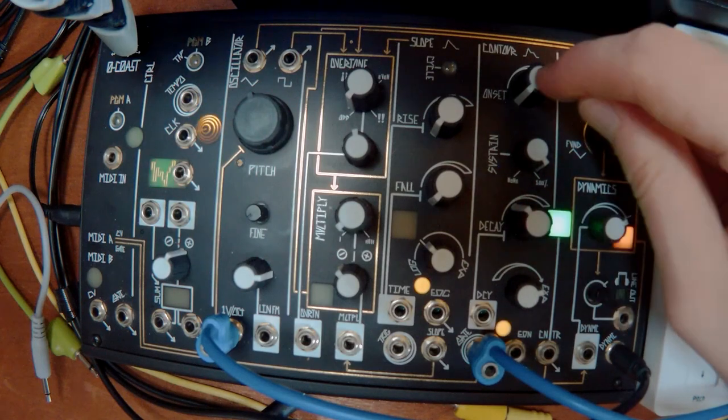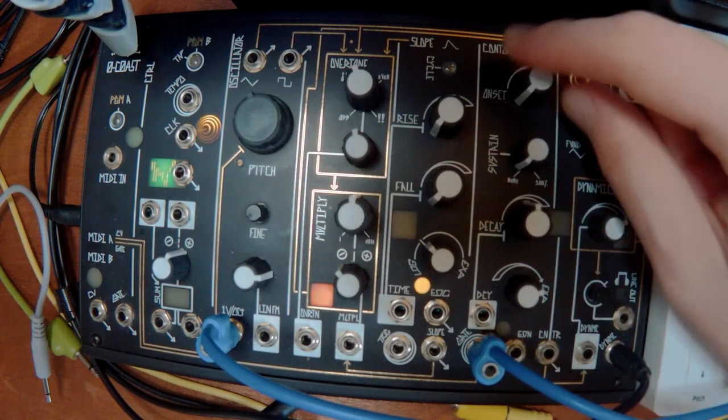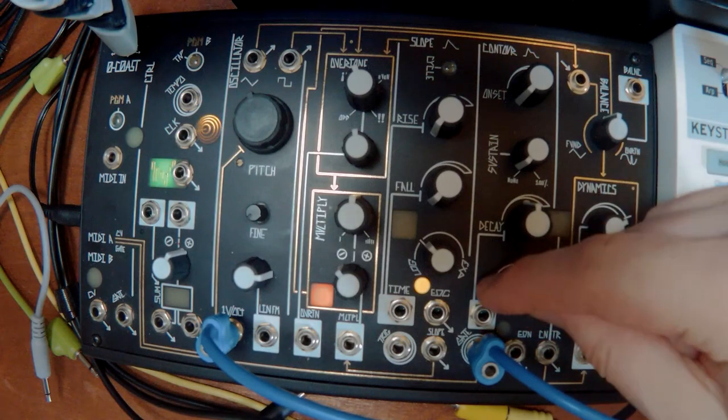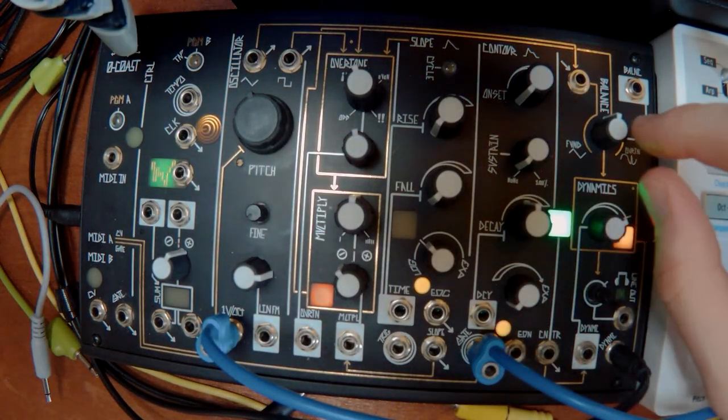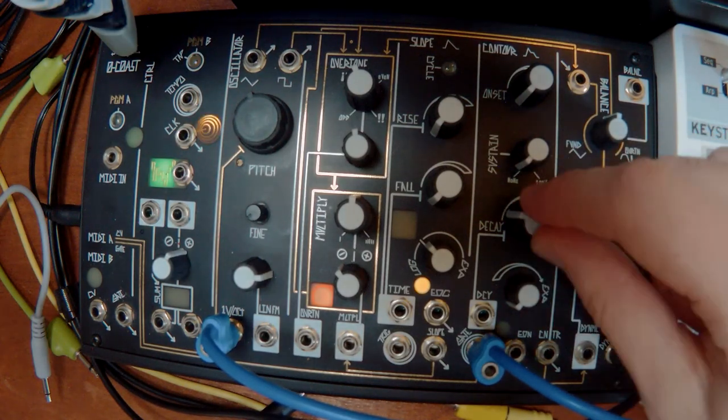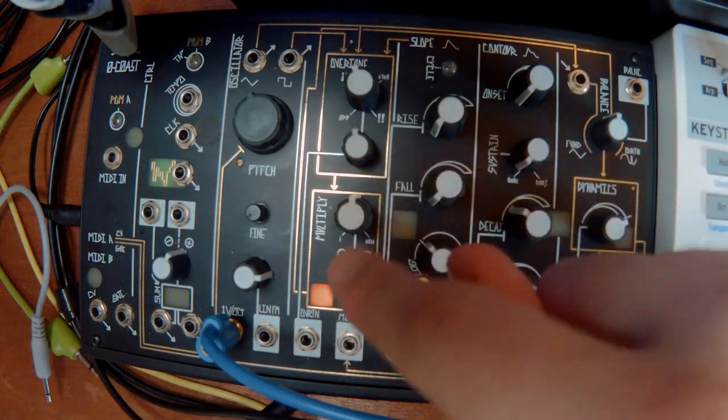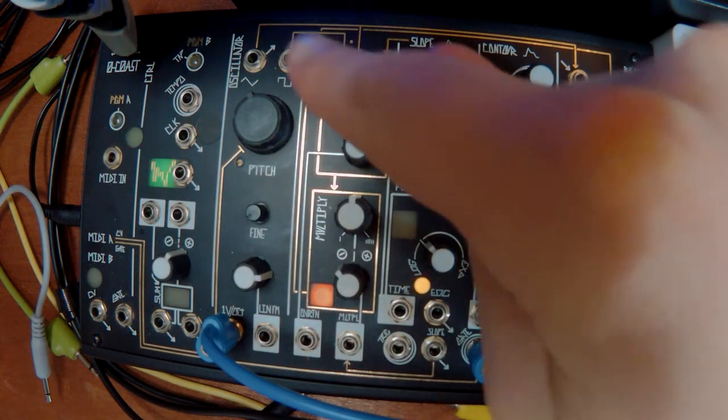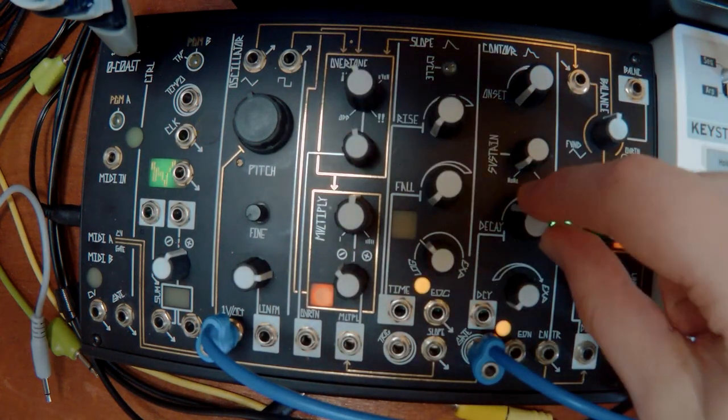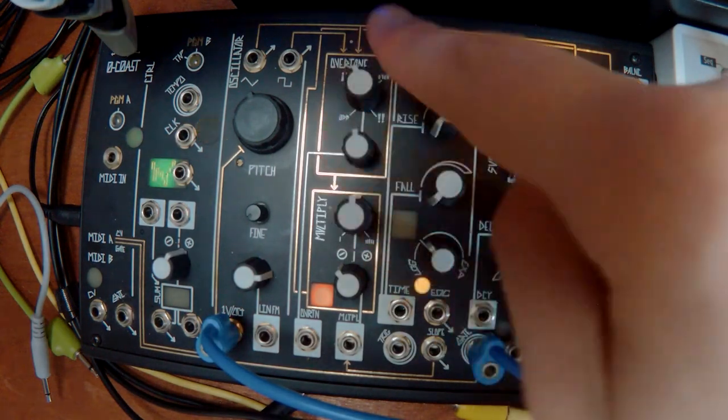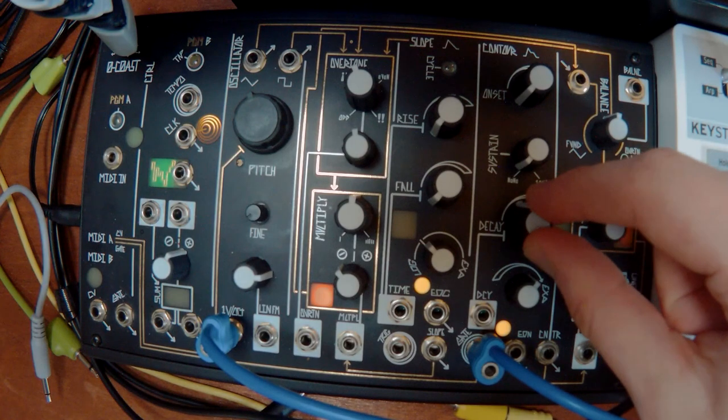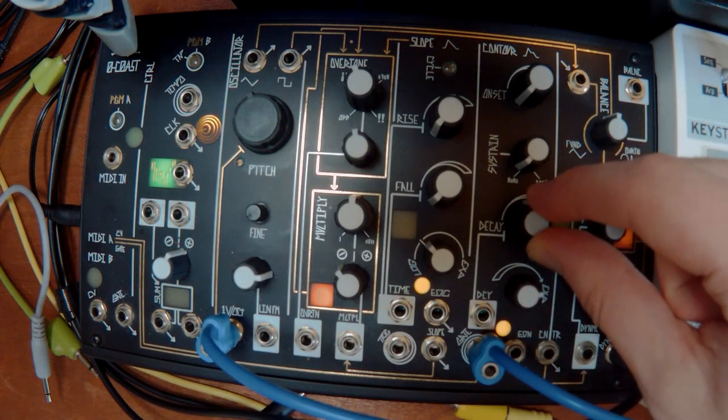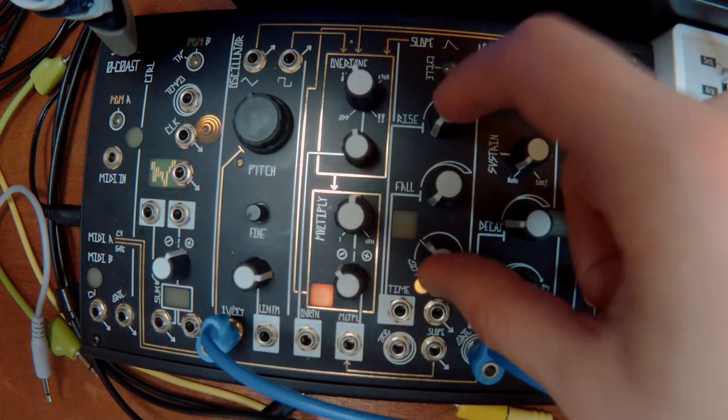This is the envelope here, you've got attack, decay and you've got sustain. You've also got this exponential slider for the decay. So this is linear. So this is like a straight, it goes to attack and it goes linearly down. But you can make that exponential, which is like an inward curve. Which is really nice for these kind of plucks. So that's your envelope.